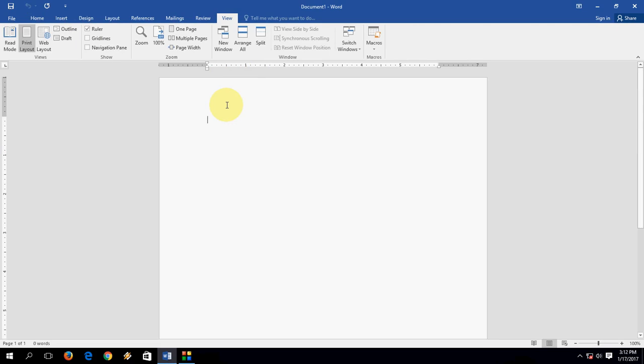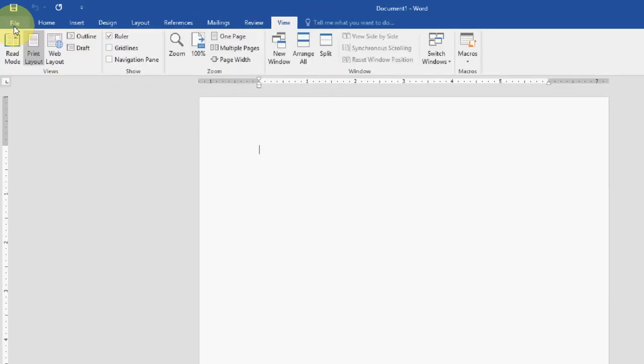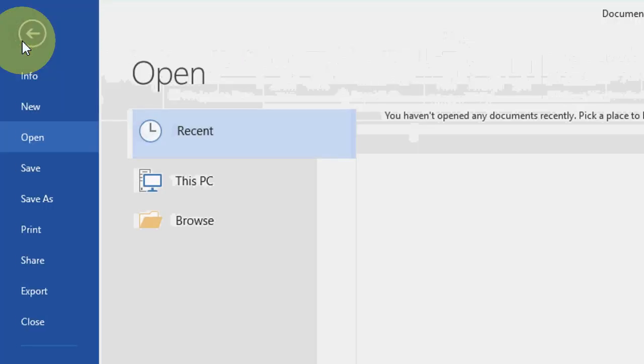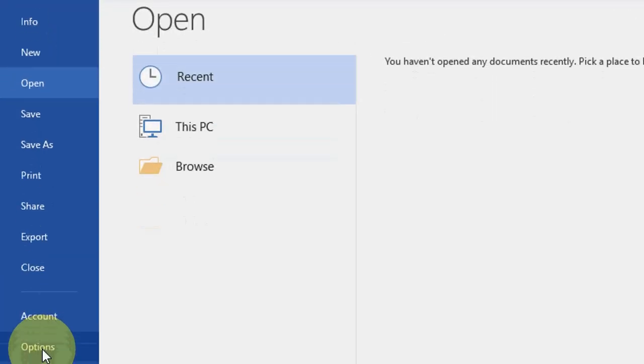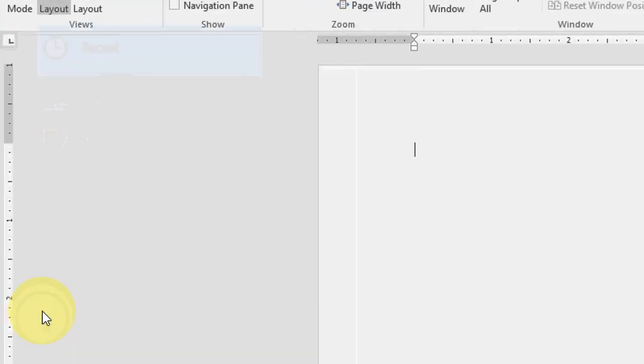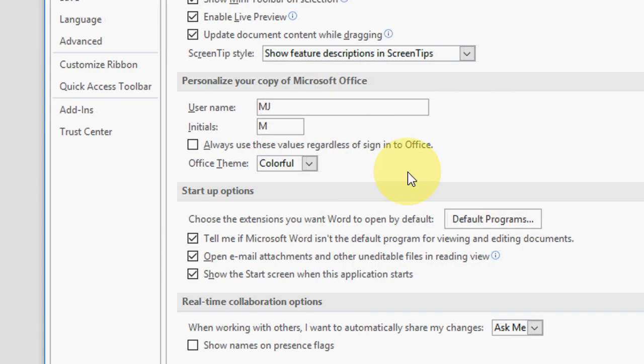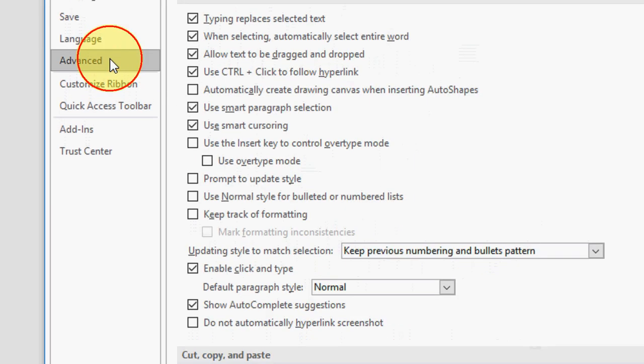But sometimes you want to convert it into centimeter and other measurement units. To do this just click on the File and Option, here click on Advanced.